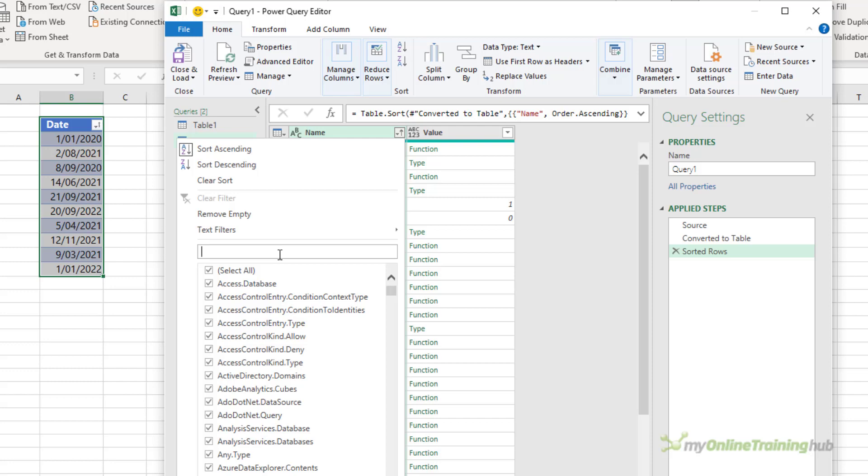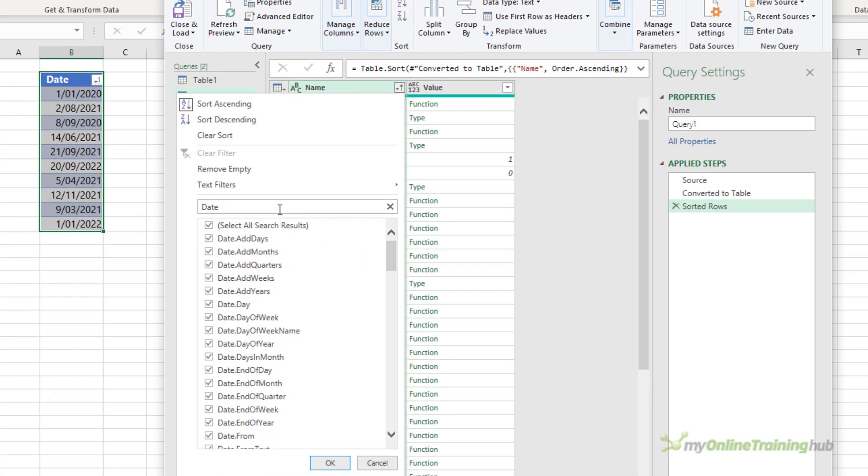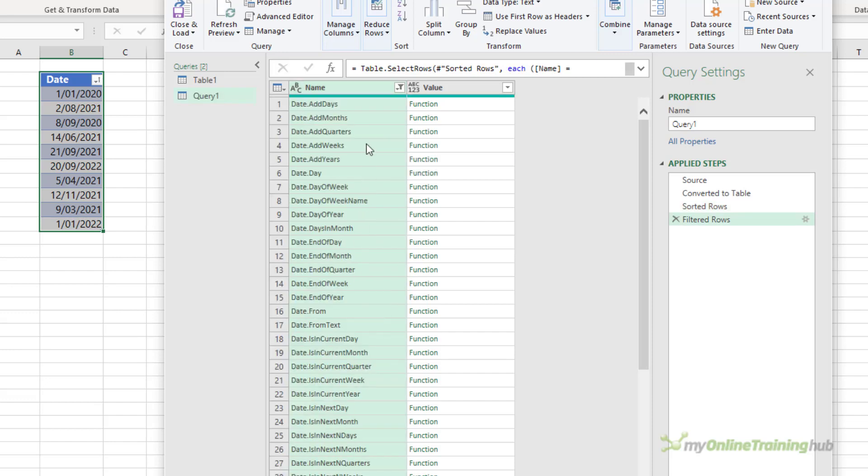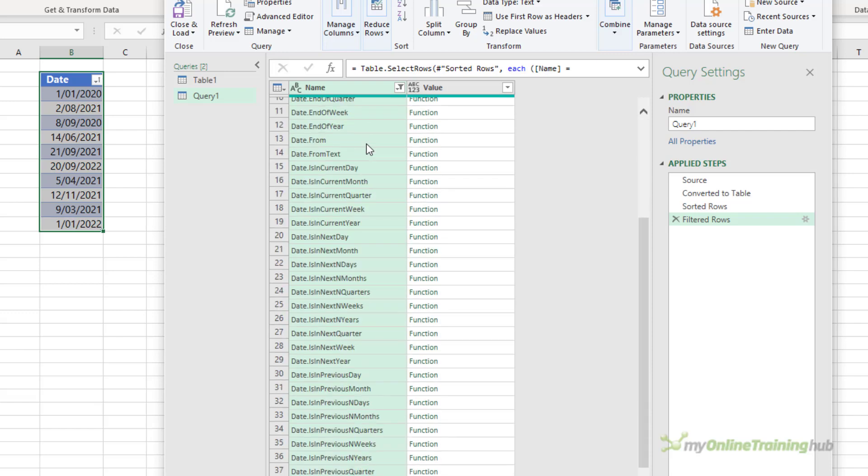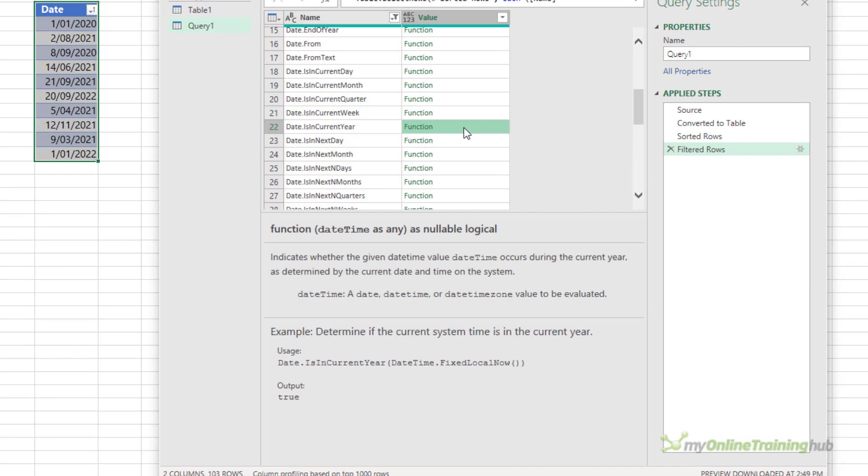Now I want to find a function that checks whether the dates are in the current calendar year. So it's going to be a date function, so let's type in date to filter the list. This gives me a list of all functions that contain the word date, and the function that I want is this one here, date is in current year. So again, clicking in the white space brings up the information about the function, and I can see that it takes a date as the argument and returns a true value if the date is in the current year based on my system time and false if not.